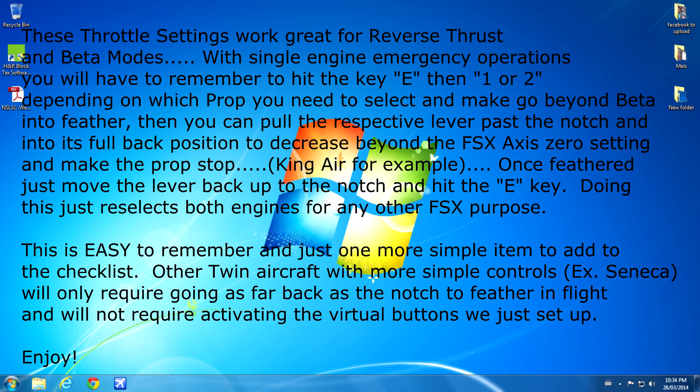These throttle settings work great for reverse thrust and beta modes. However, with single engine emergency operations, you will have to remember to hit the E key, then 1 or 2 depending on which prop you will need to select to make go beyond beta into feather.